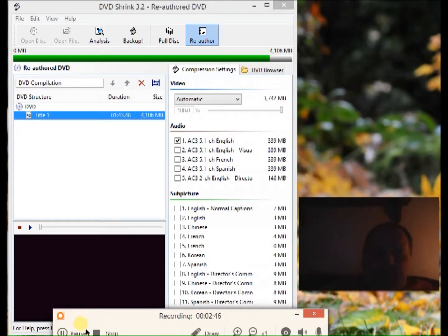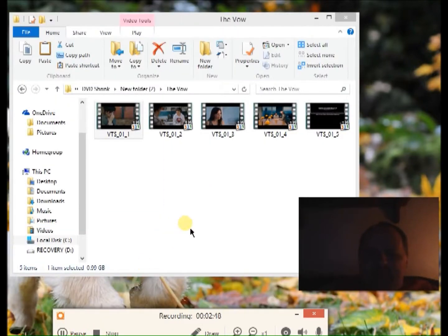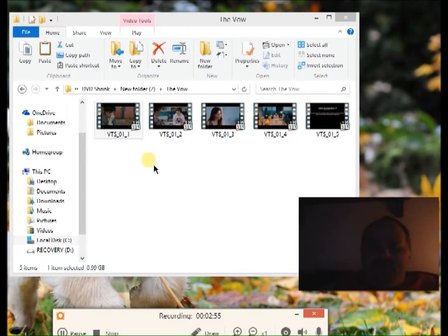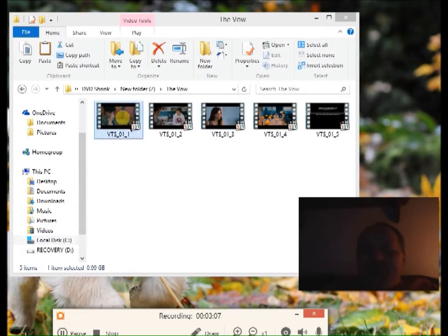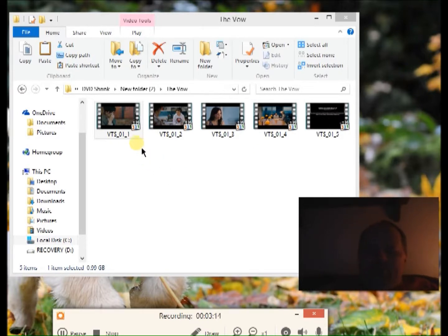I'm back. After you do the DVD Shrink process and save it to your desktop, your output files will look like this. Sometimes it'll be one file, sometimes two, sometimes five or ten — this one has five. Look at the last number to see the order they go in: one, two, three, four, five — that's the order.